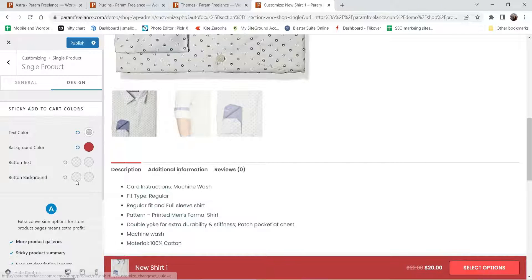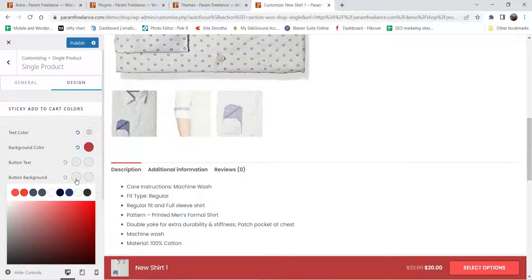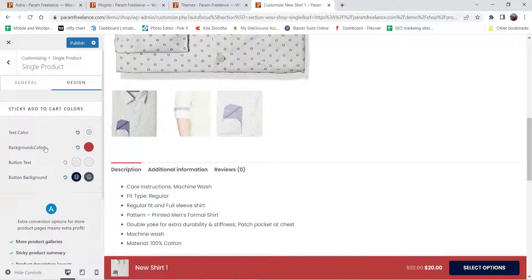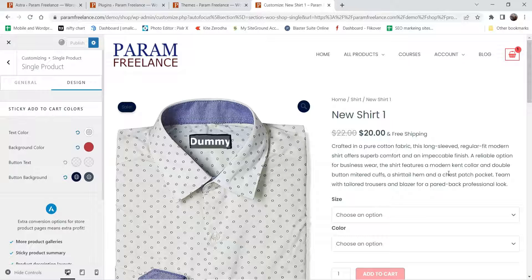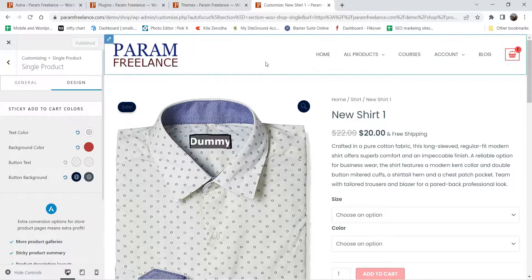This is for the sticky add to cart button — this is the button text color, and background color. You will see the change reflected live. The other style settings options are not available in the free Astra; we need Astra Pro for those. Let's publish this and see how it looks.